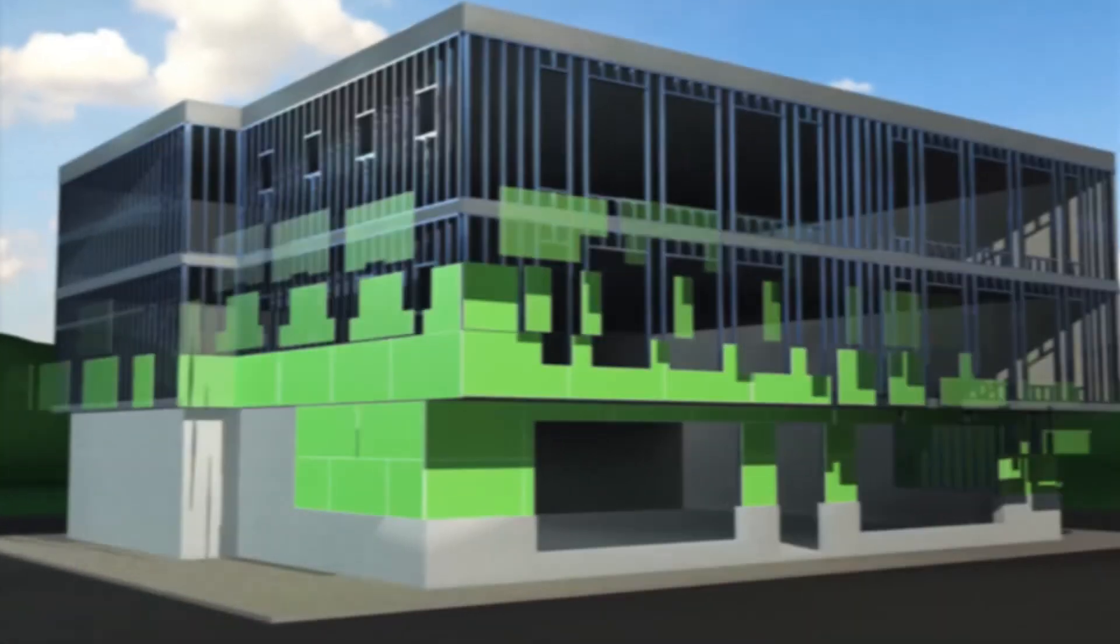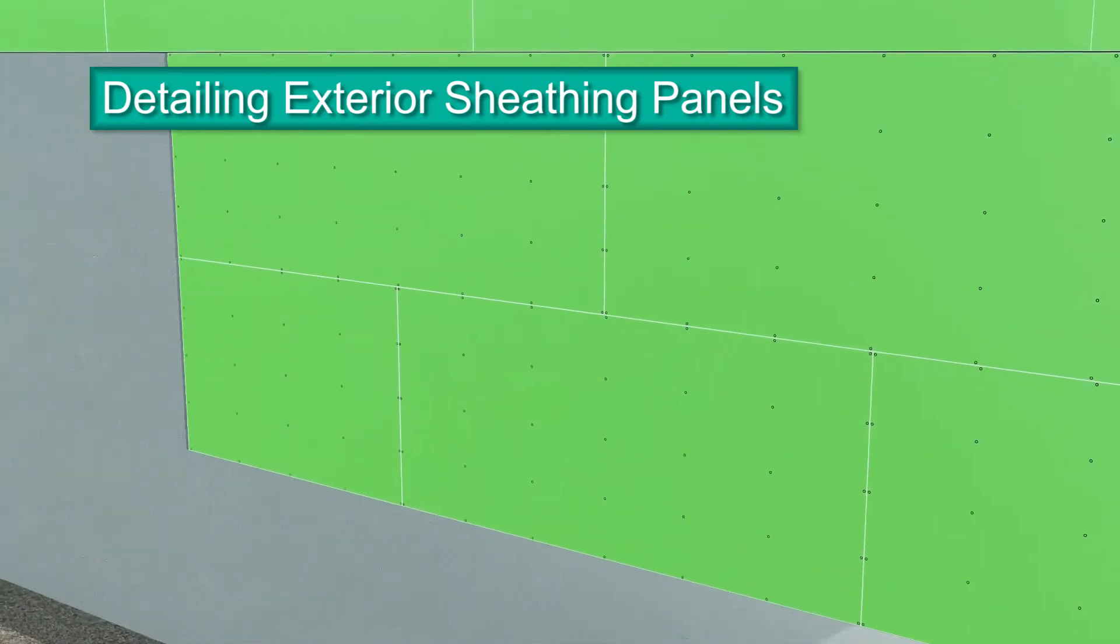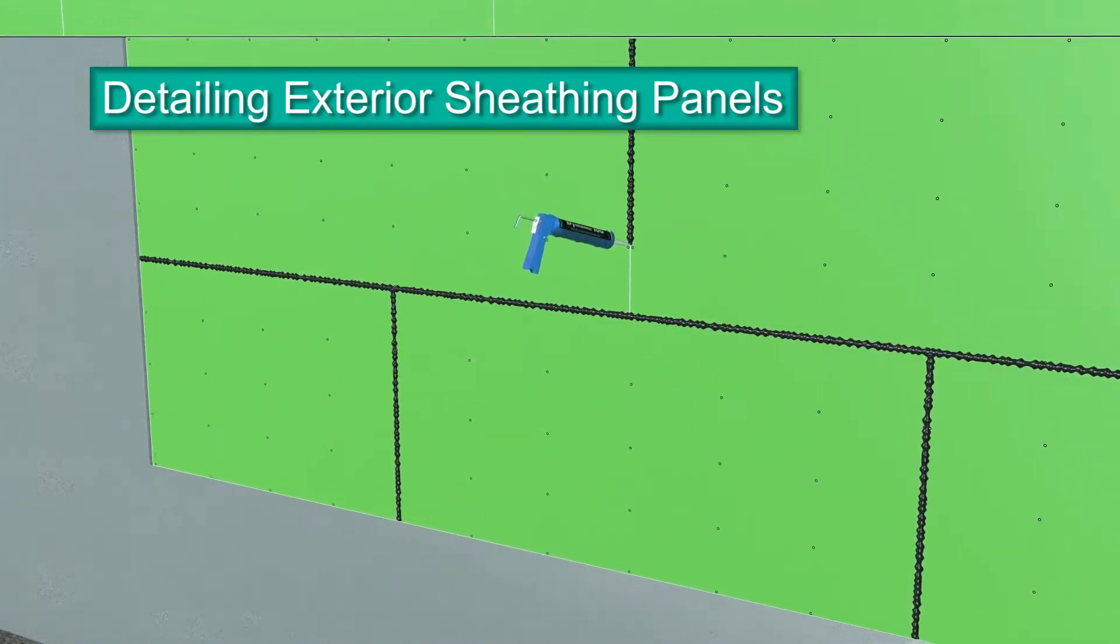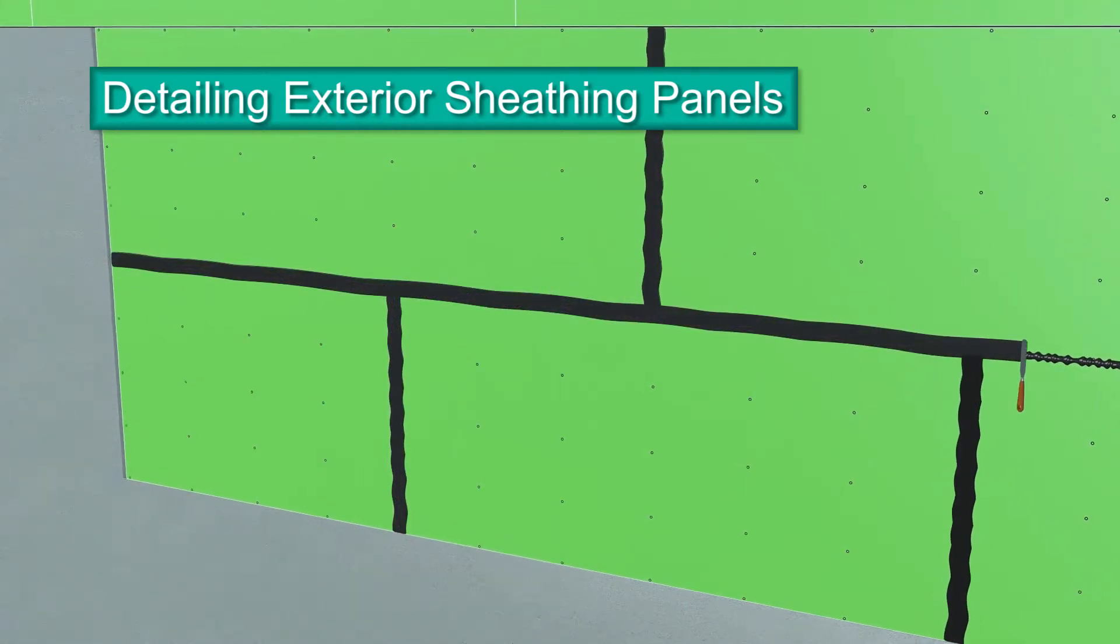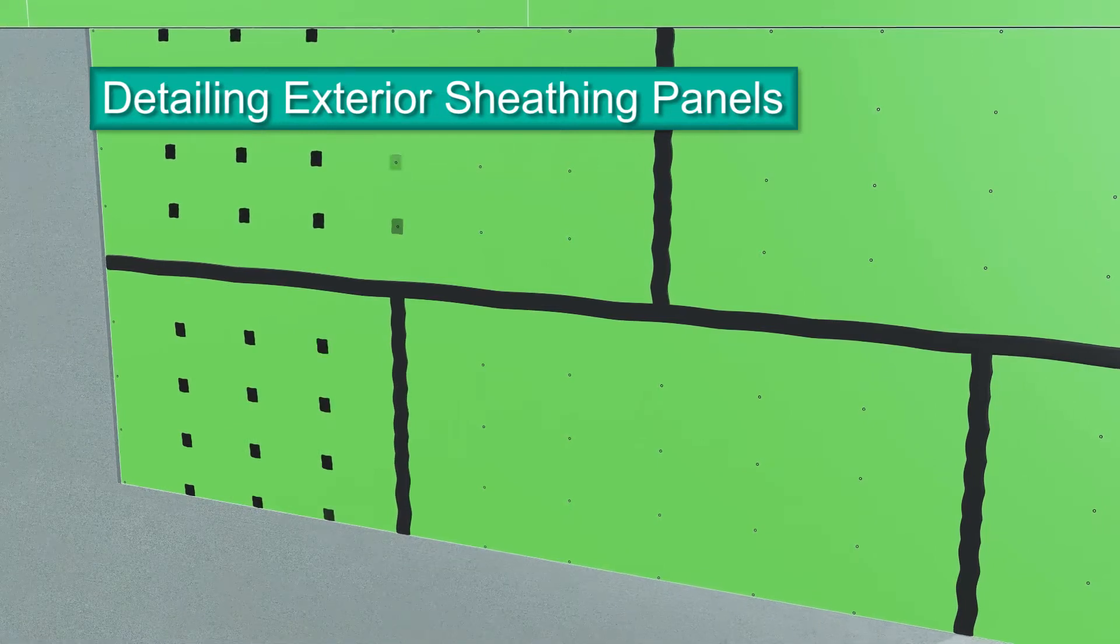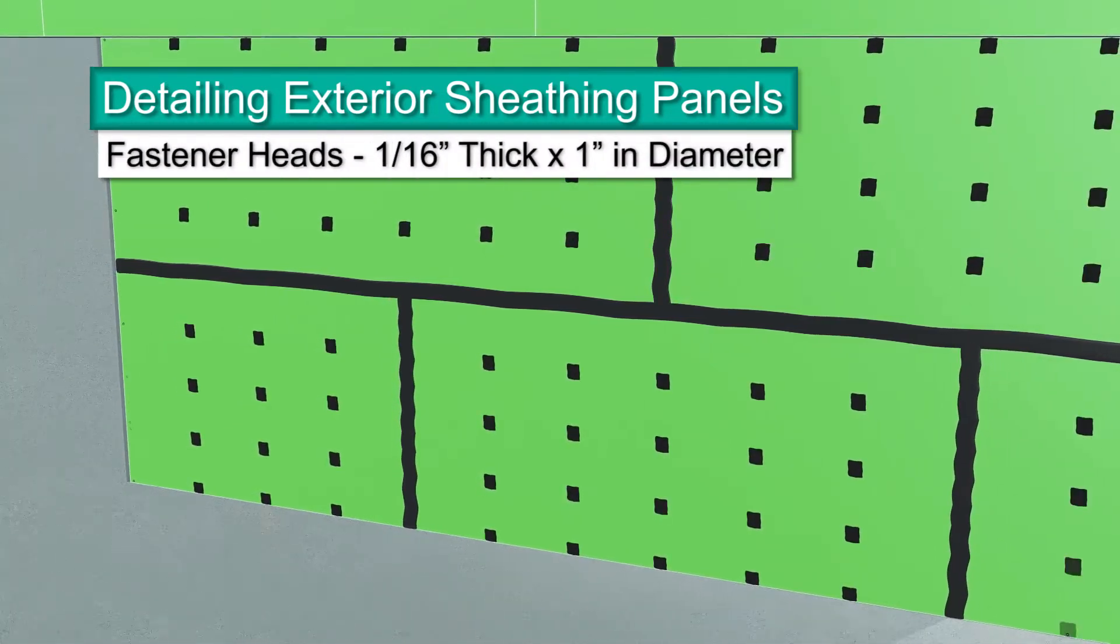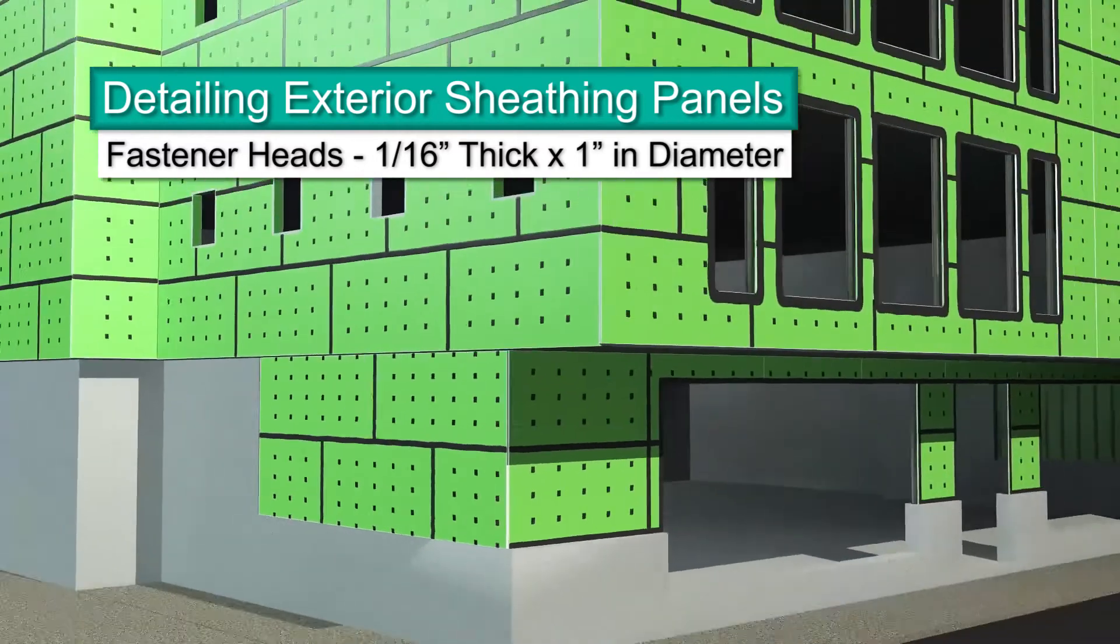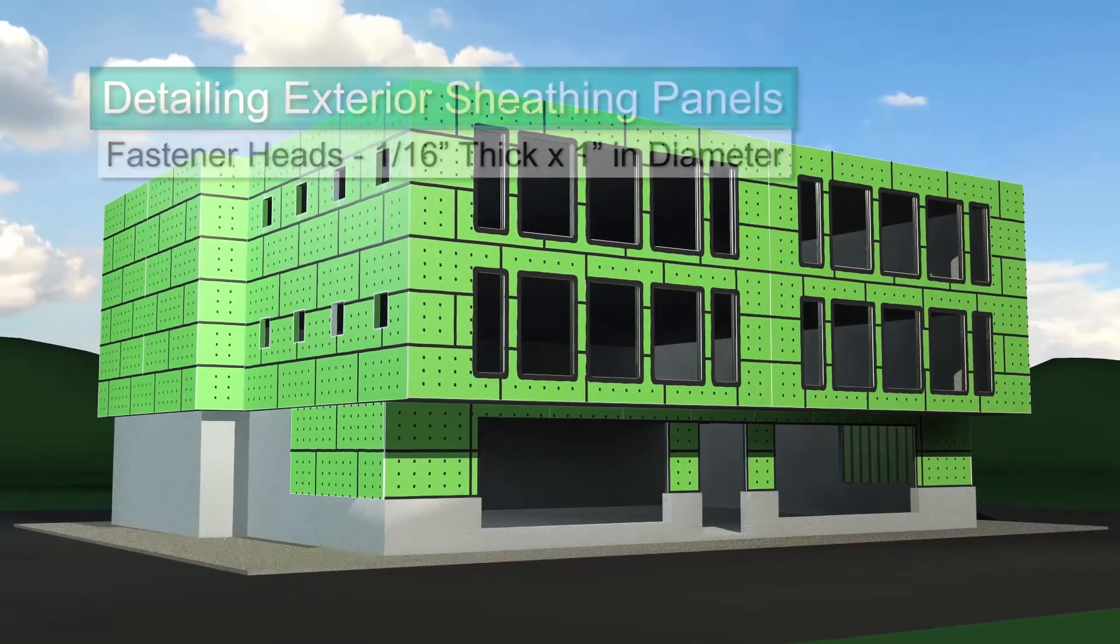Exterior sheathing panels can be detailed using Dimonic 100 high-performance polyurethane sealant. Apply sealant to board joints, ensuring no holes or gaps at intersecting joints. Spot all fastener heads with sealant 1/16 inch thick and 1 inch in diameter to completely cover them.